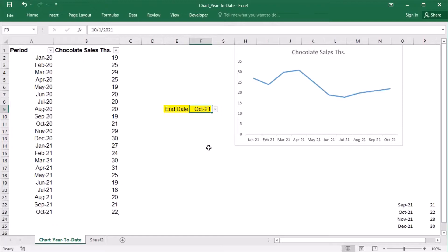In this video, I will show you the first option of creating such a dynamic chart using the OFFSET function and dynamic named ranges. I will show you the calendar year and also the fiscal year, which is different from the calendar year. Let's start.